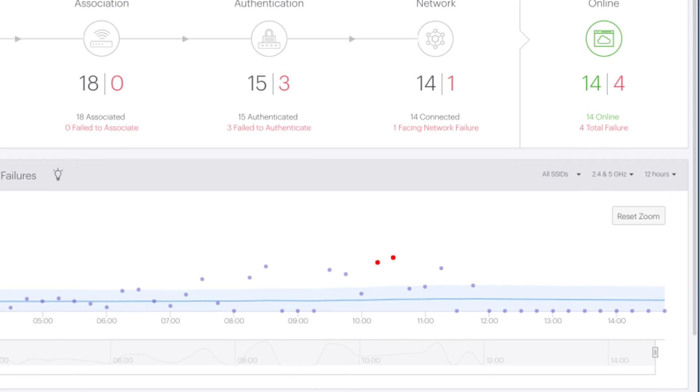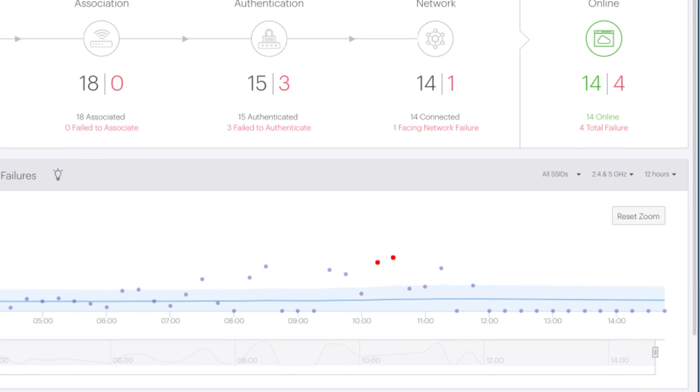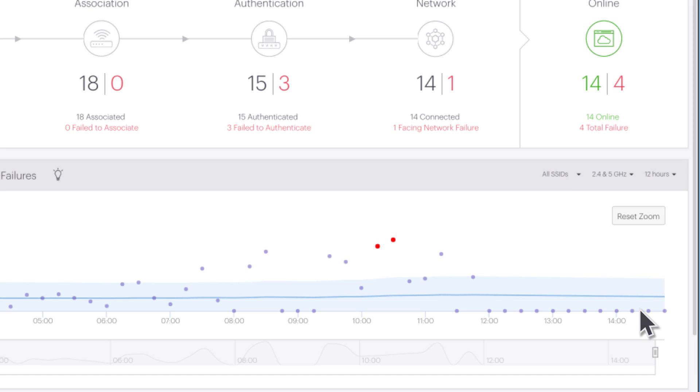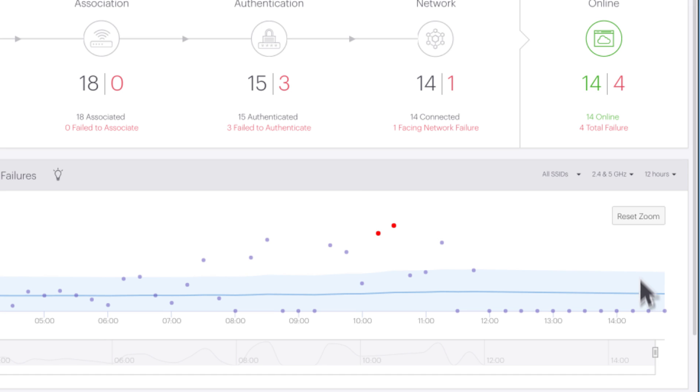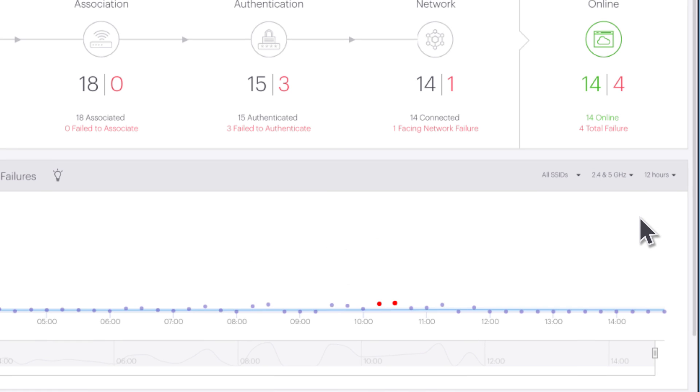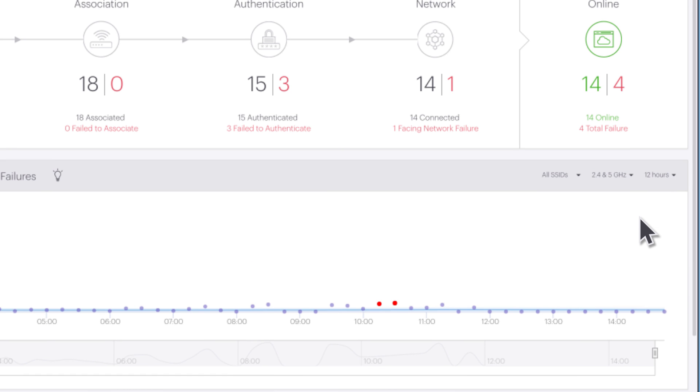Baseline graphs make it easy to drill into a particular time frame or event. When the baseline is low like this, we can expand the view of the y-axis by clicking and dragging on the graph. Click on the Reset Zoom button to return to the default view.